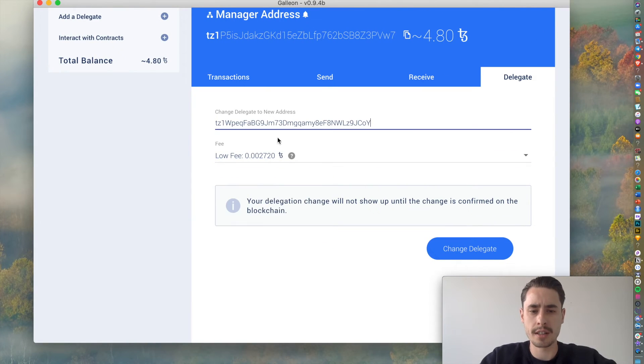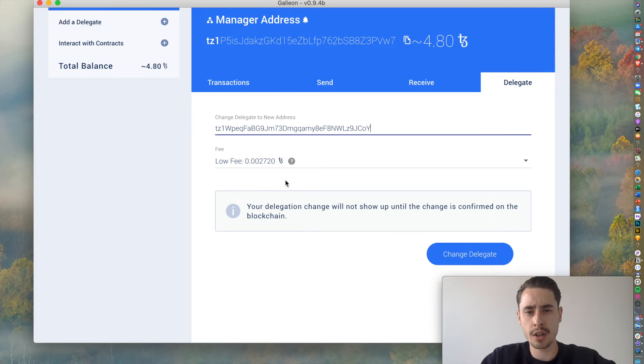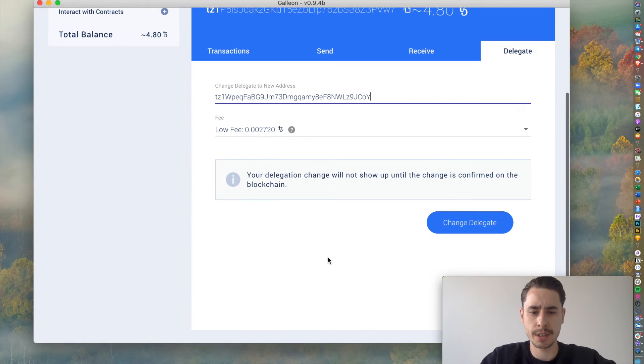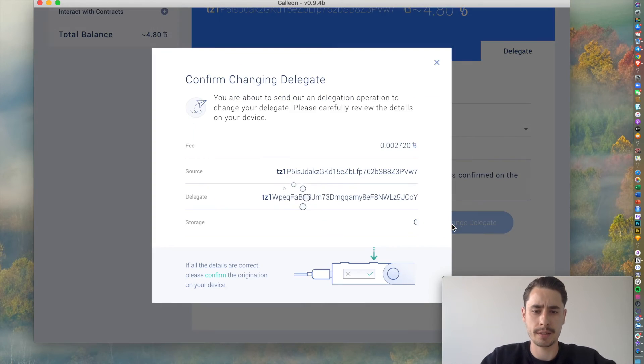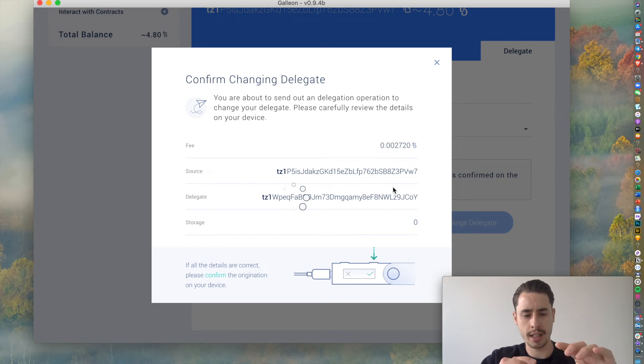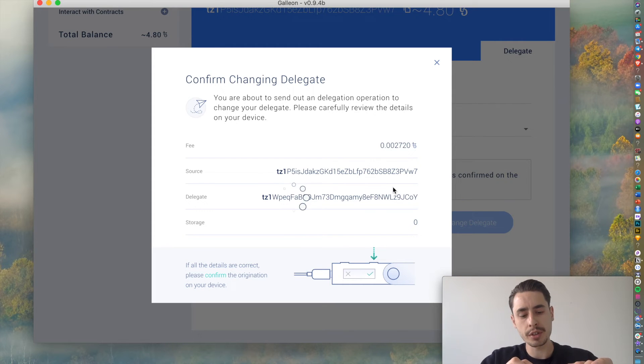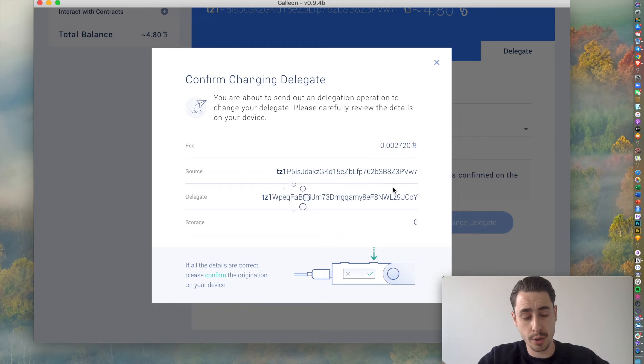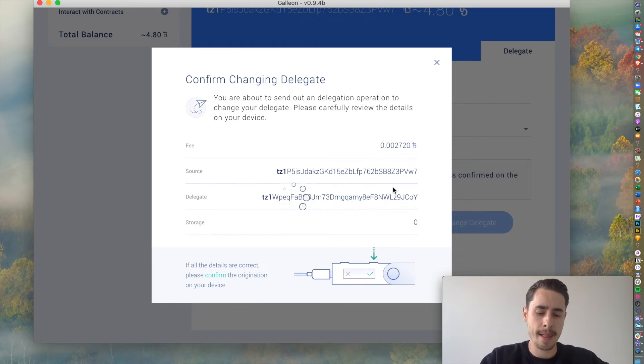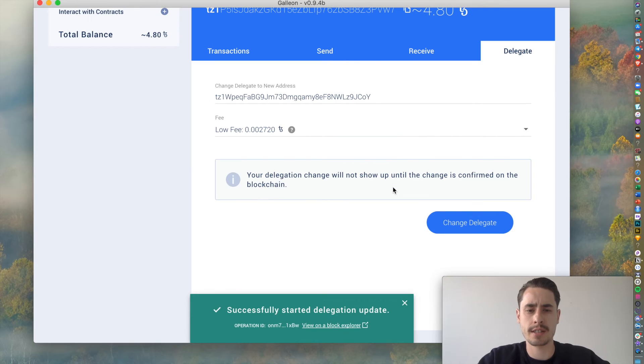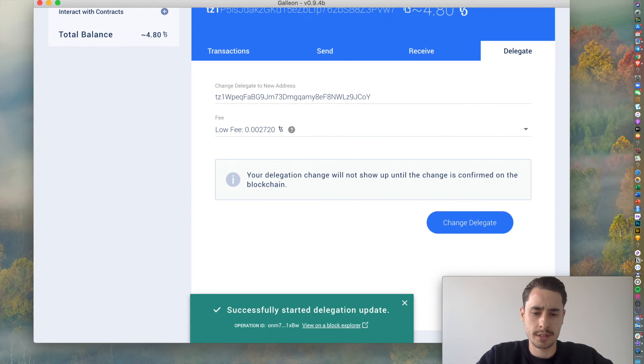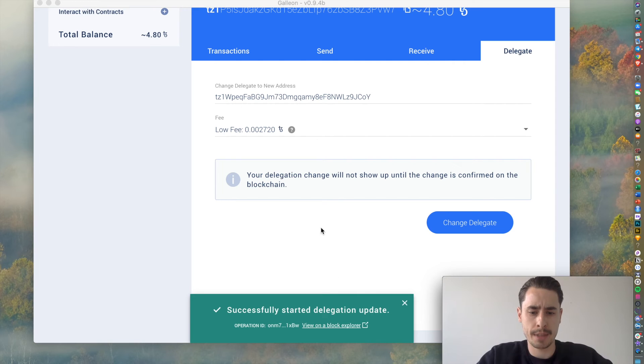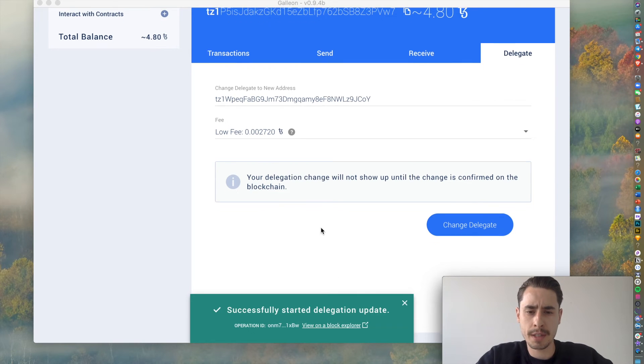You can leave the fee at low, it doesn't really matter at this point. And then change delegate. Since you're using a Ledger, you need to confirm this on your Ledger. So, always check what you are confirming. On your Ledger, it tells you what type of transaction you are sending, because you're not sending tokens, you're delegating. And then just hit confirm, once you make sure it's the right address and so forth.